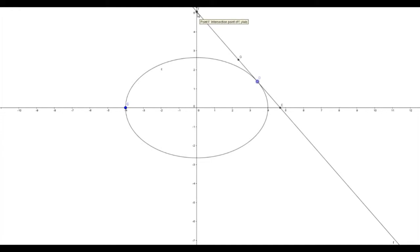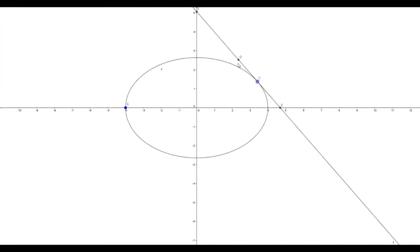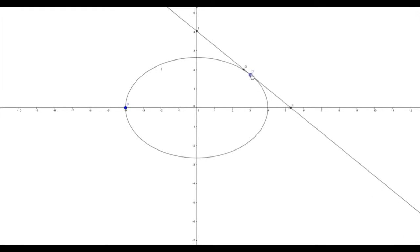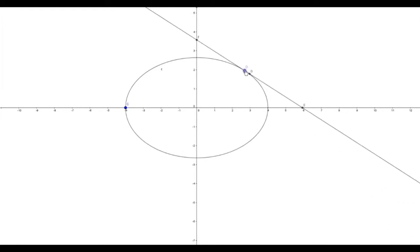So G is the midpoint. In this question, you are asked to find the locus of this point G. As this point is moving, you can carefully observe the path that the point G traces.